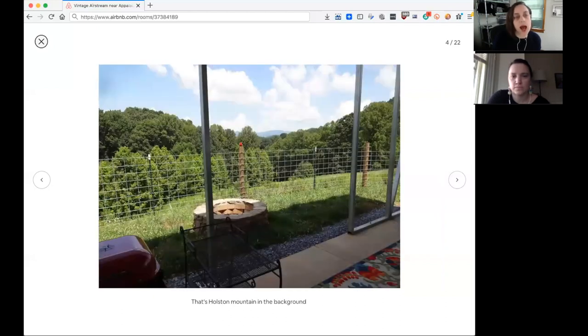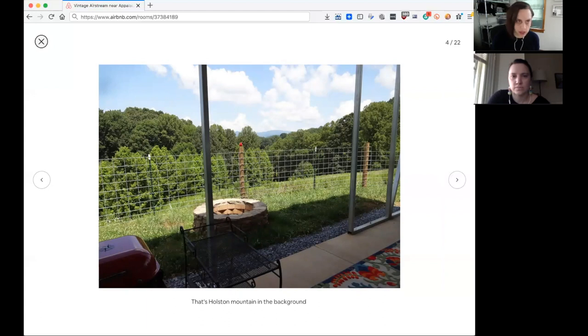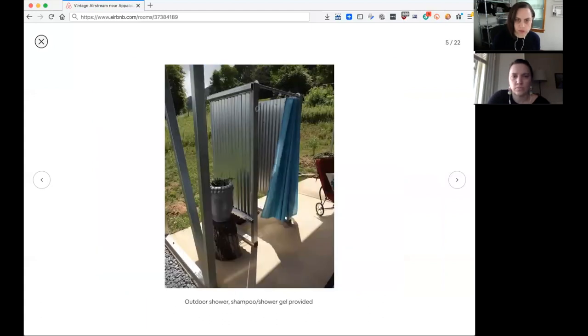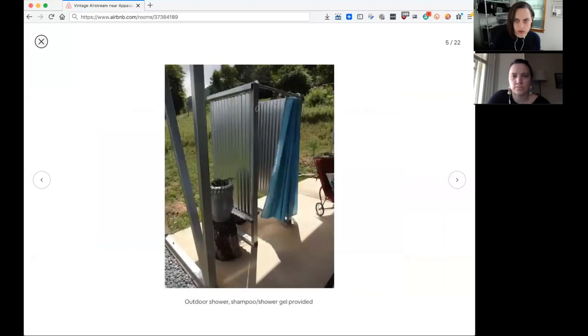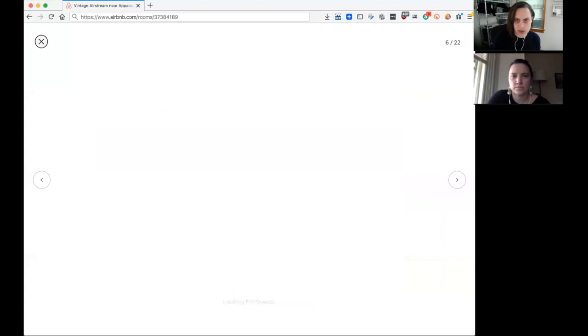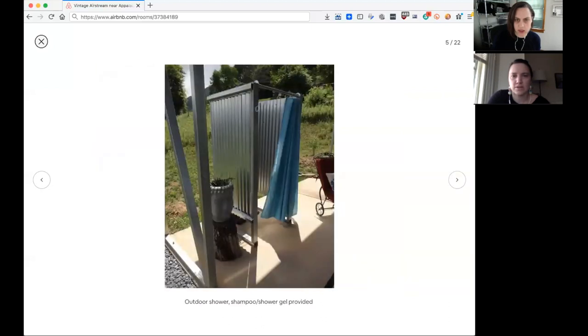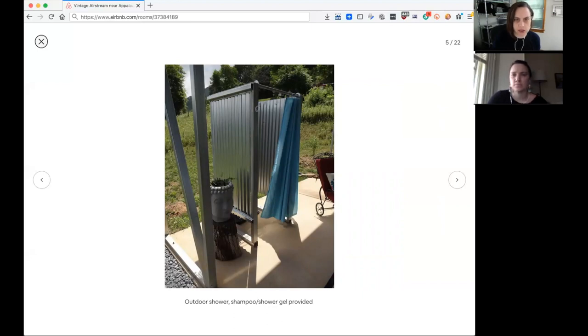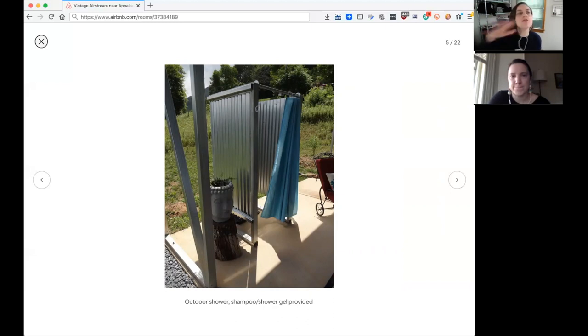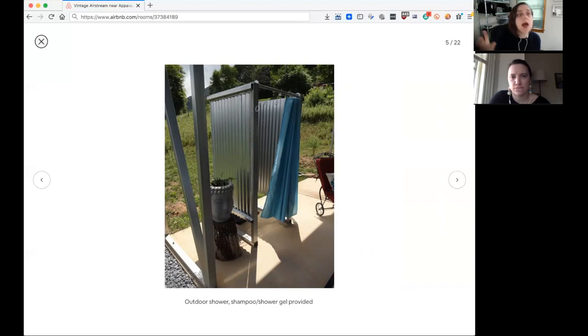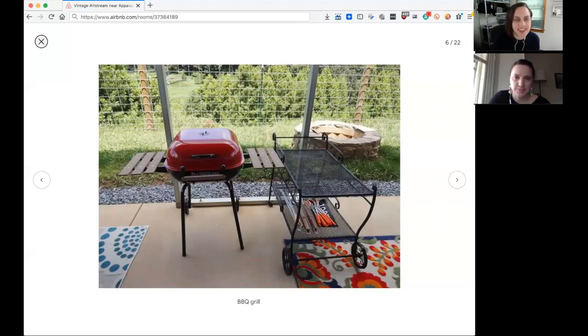I also think there might be too many outdoor photos. This photo is a weird photo because we don't see inside the shower. I think there is an inside shower photo later somewhere. So just use that one. Although it is good that you say outdoor shower, shampoo and shower gel provided. I think it's good to put it after because you do have a shower inside the RV.